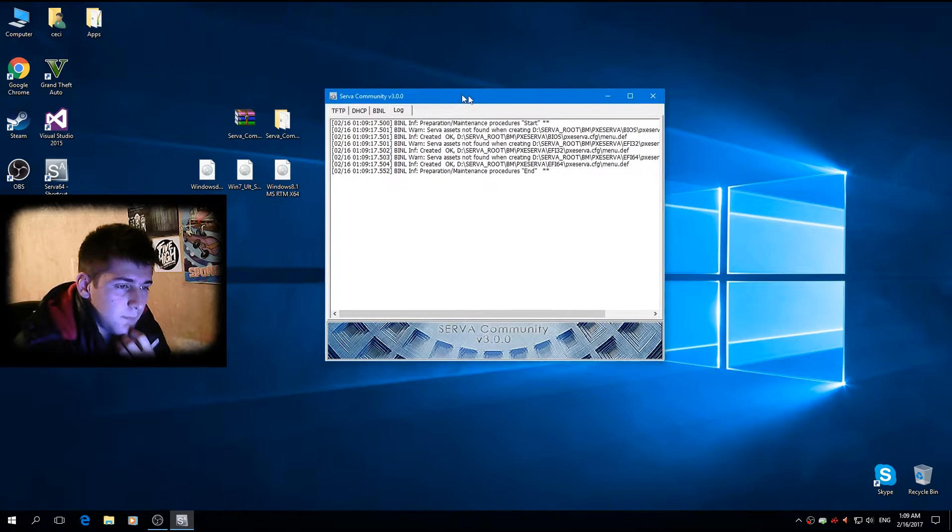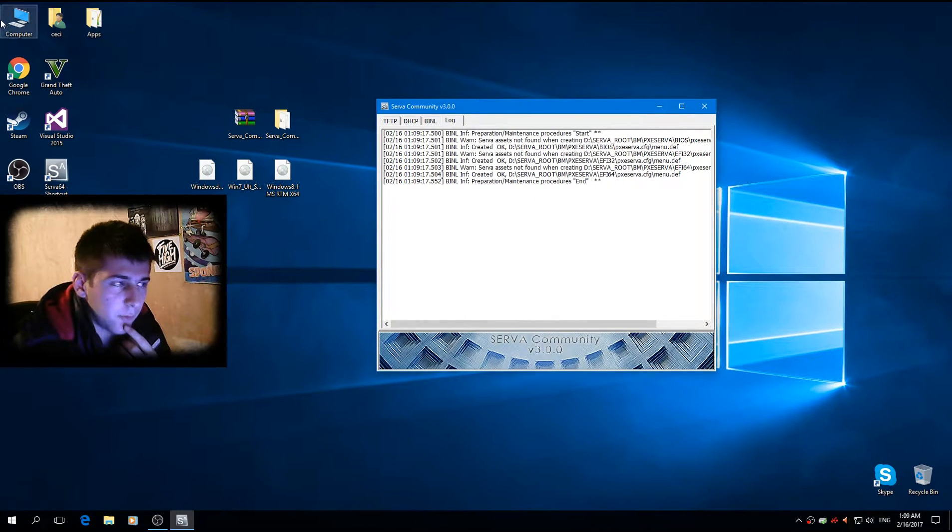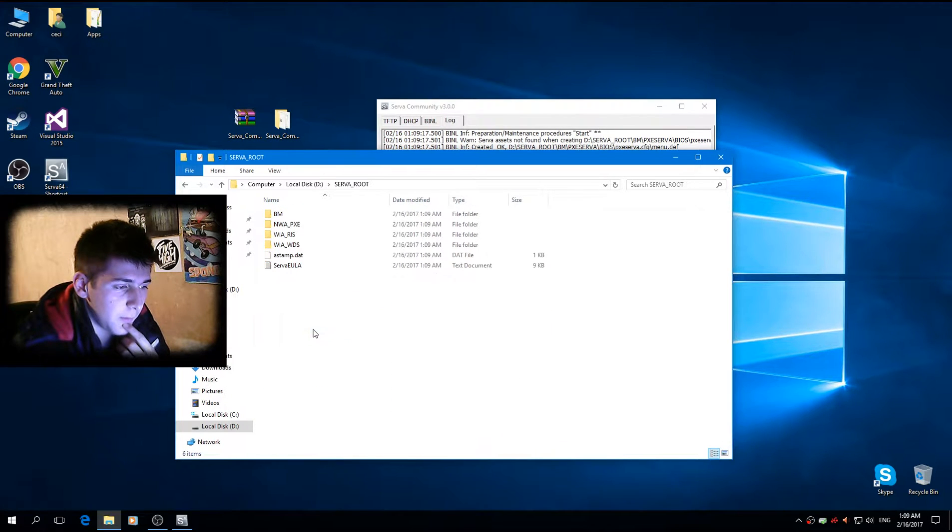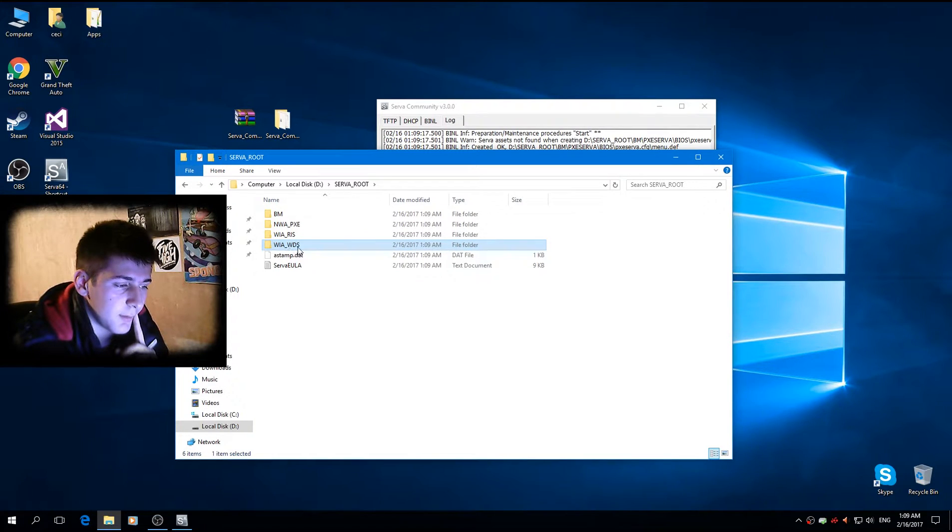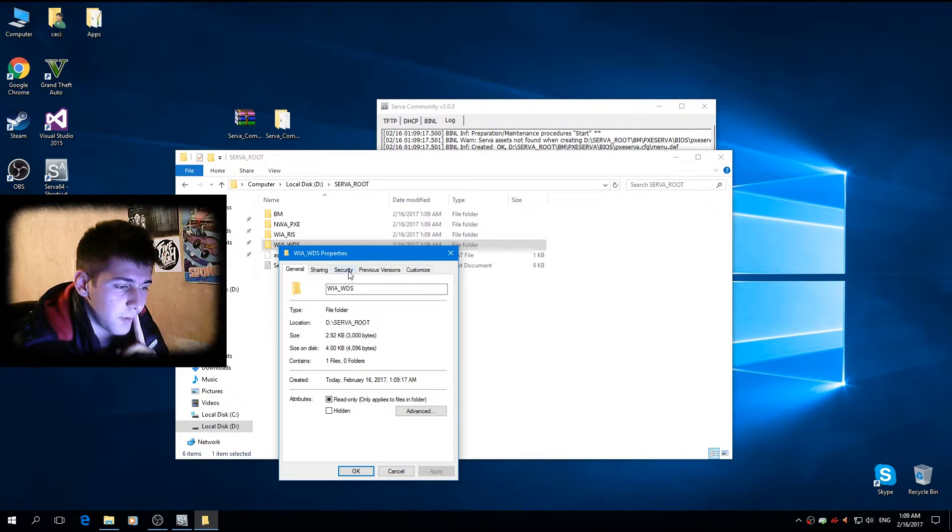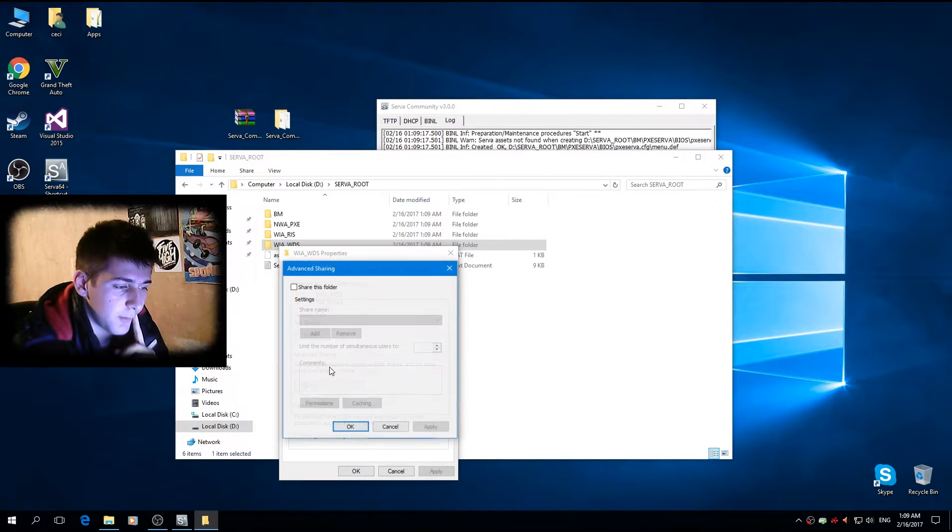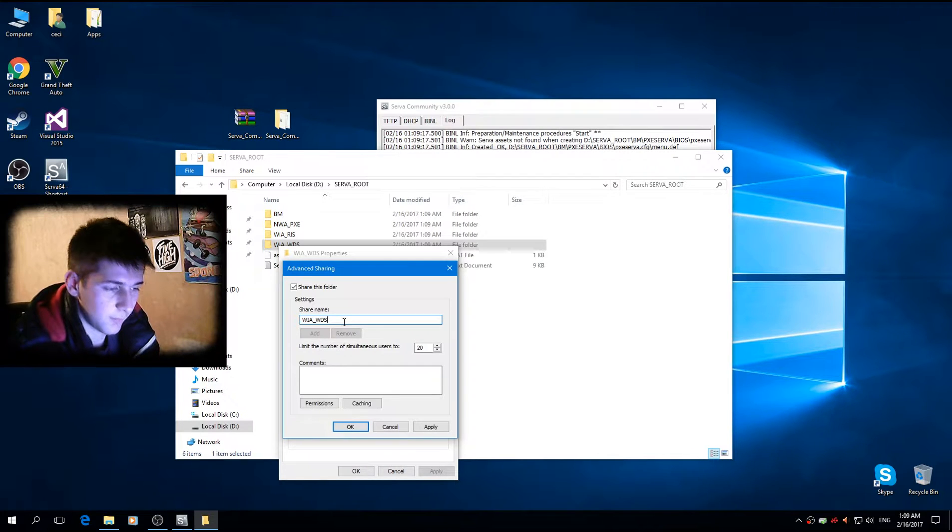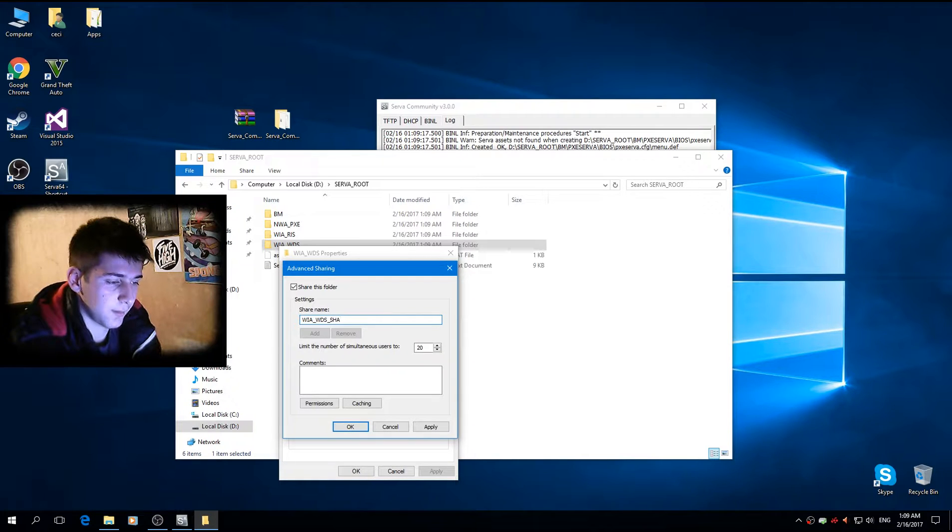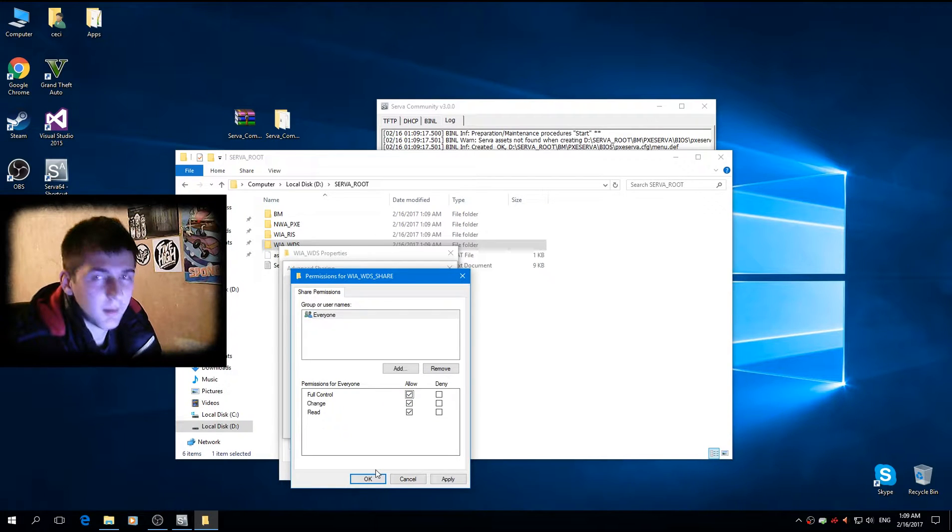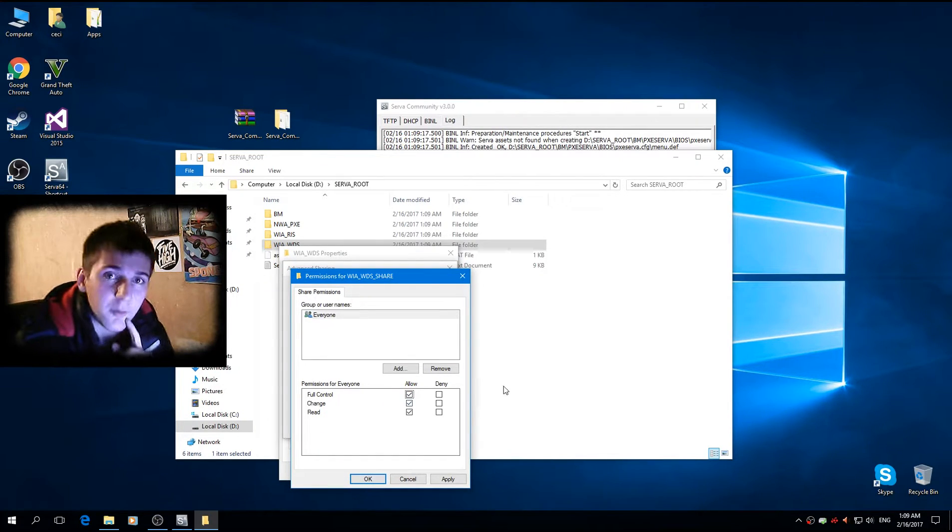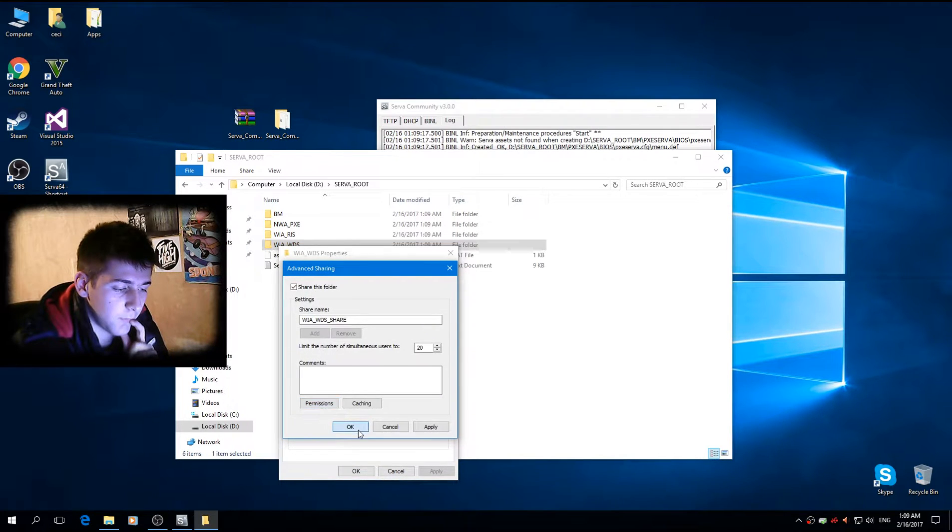Okay. Right now, we should have created something like a map folders. We want to right click on via.wds, click on properties, go to sharing, advanced share the folder and name it via.wds underscore share and permissions, just in case I'm going to allow full control.